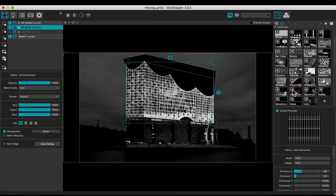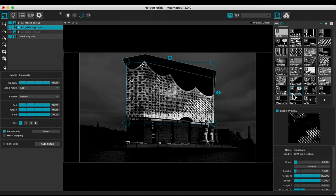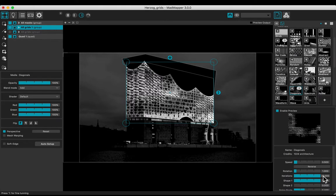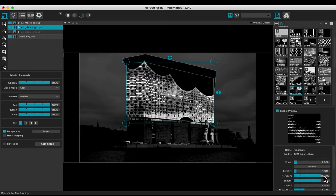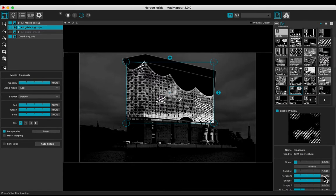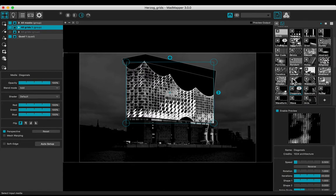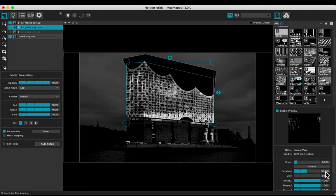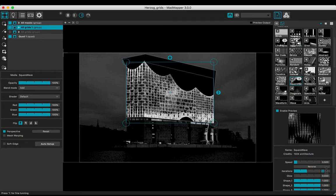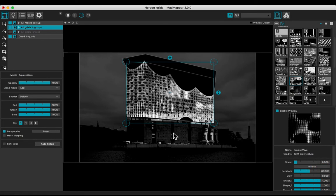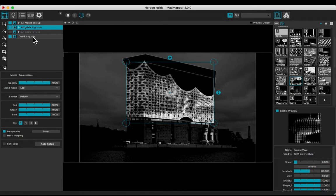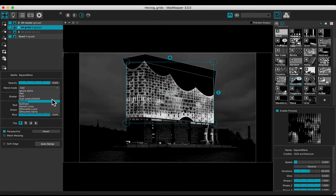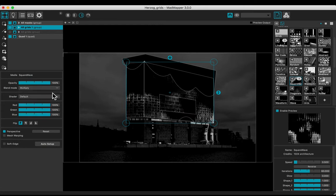Add the media to the other group. For example, the diagonal lines one with the same 20 iterations. Change the media to the square wave. Choose the multiply blend mode.